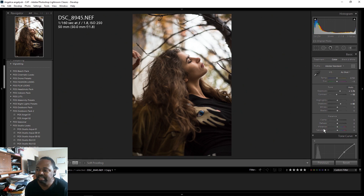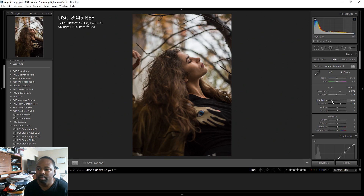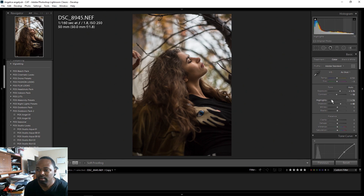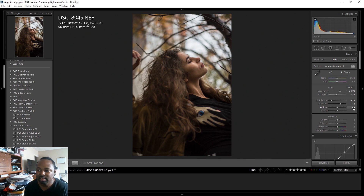Since I brought the exposure up the highlights are almost blown out, so I'm going to bring my highlights down — maybe like negative 75. You can see we get some of that detail back in the background. Then I'm going to bring my whites up a little bit, maybe like 30.